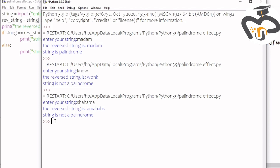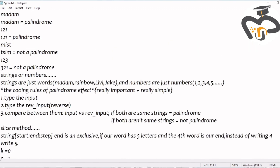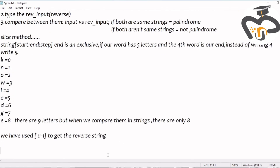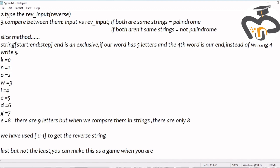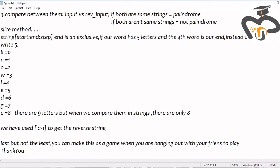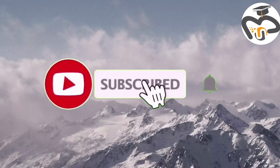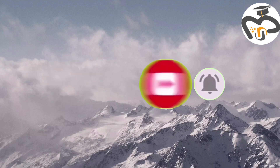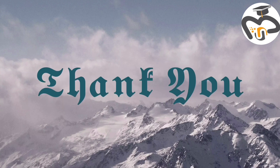This is totally working — just be really careful with the codes. I hope you've understood whatever I explained. If you haven't, please go back by rewinding it. Last but not least, you can make this into a game or play it while hanging out with your friends — it's something really fun! I hope you found this useful, and if you liked my video don't forget to like, share, and subscribe. Thank you!